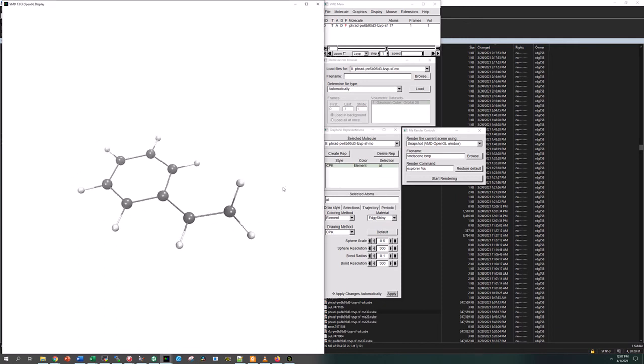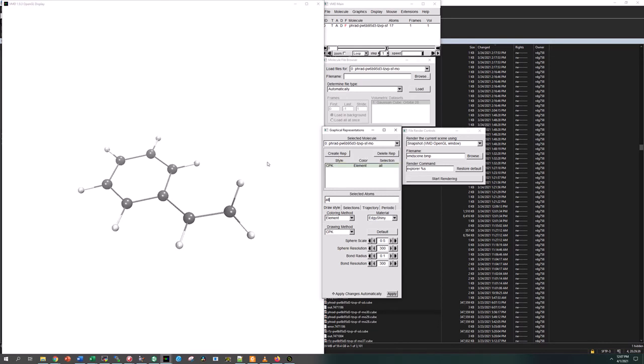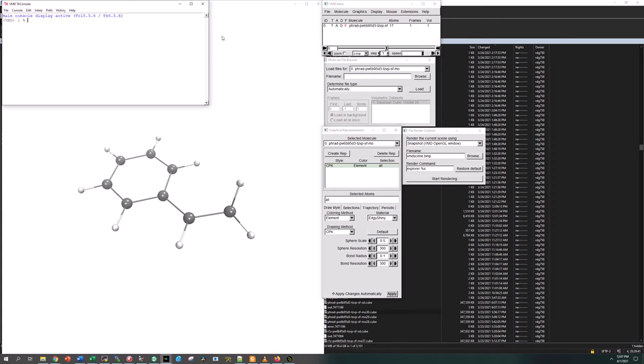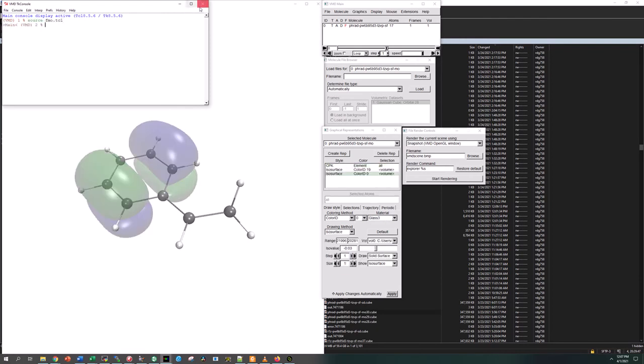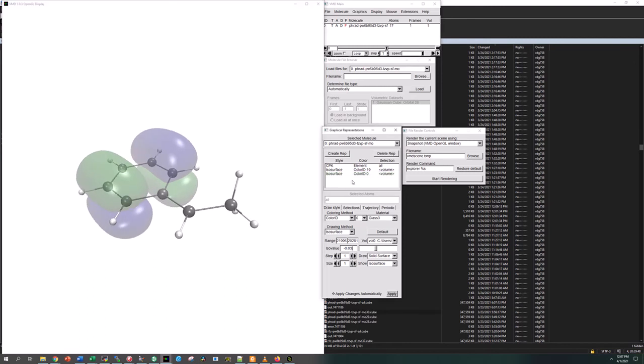What we're going to do next is create representations for our different phases of orbitals here. I have a script already that does this and it's much faster when you're doing a lot of these jobs to just use a script. But we'll also look at how you would do this individually. I now have differently colored phases for my two lobes of the MOs here. It's created isosurfaces, so these lobes are just isosurfaces.